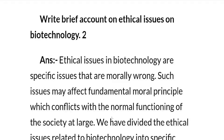These are the important questions for HS Final 2024. Thank you so much.